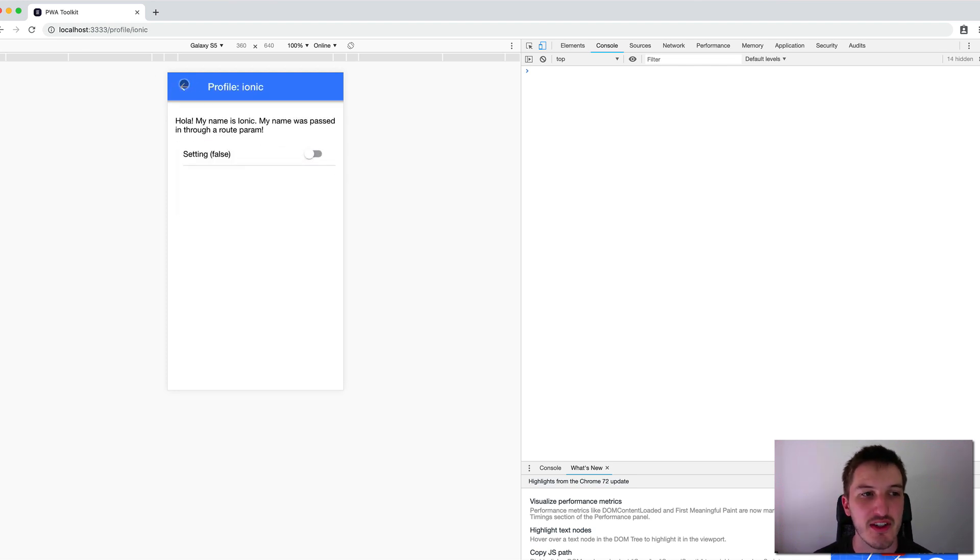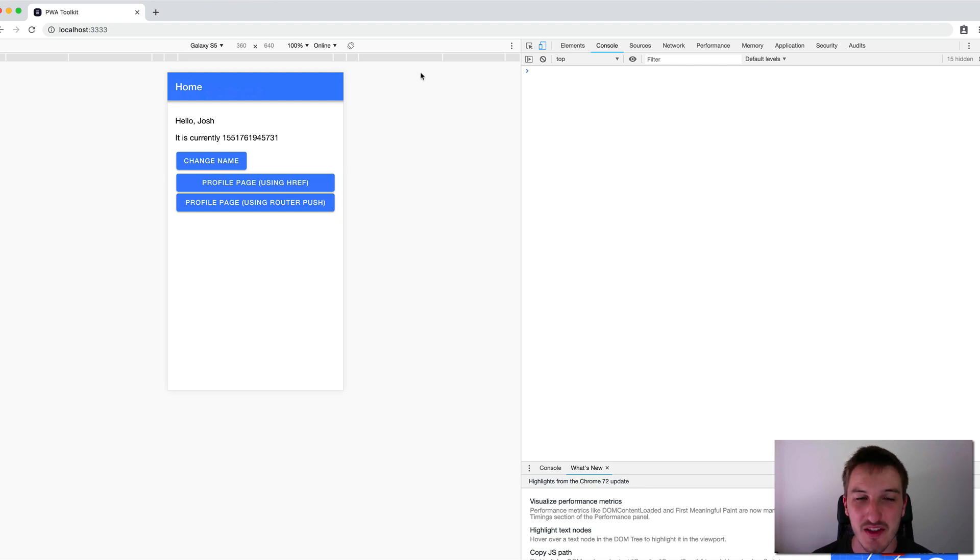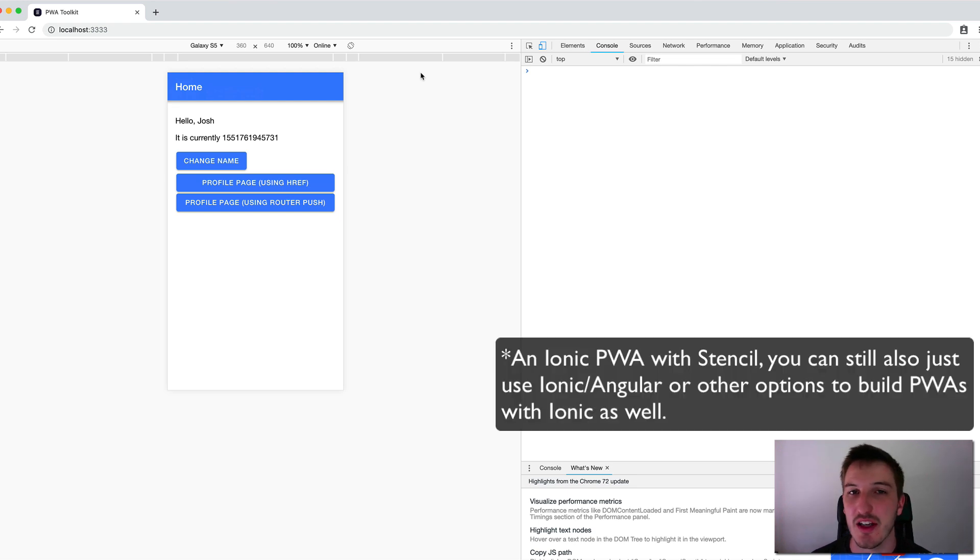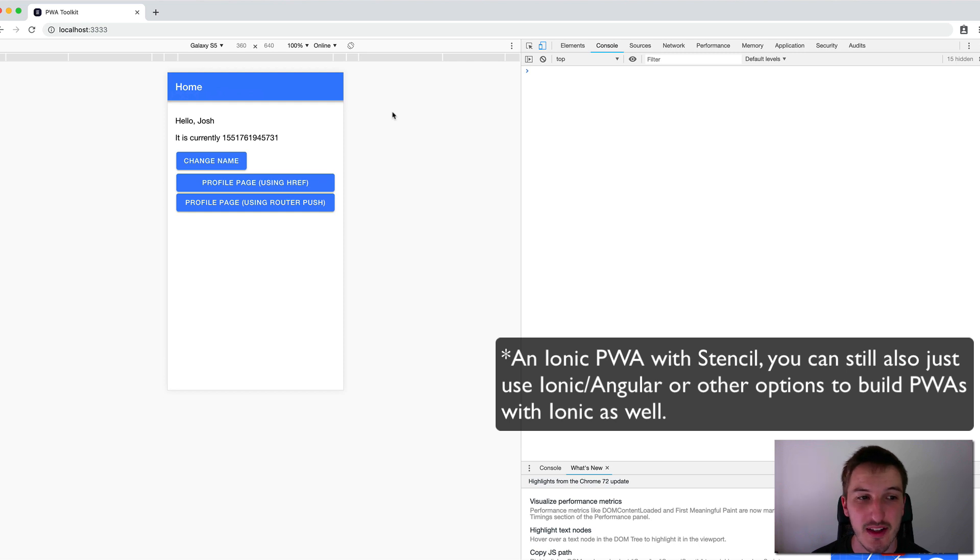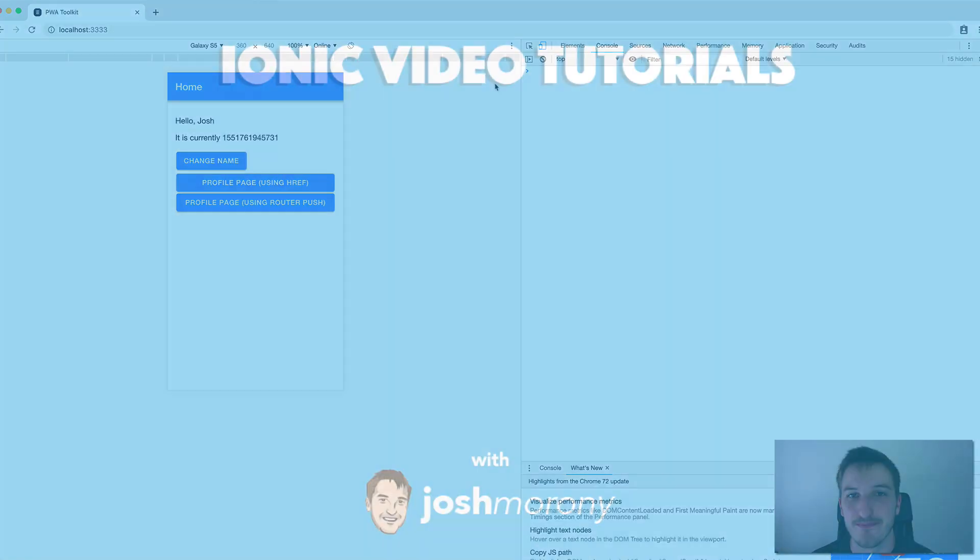Okay, so that was just a quick introduction to navigation in a Stencil application, specifically using the ion router, which you're going to be using if you're building an Ionic PWA, for example. If you enjoyed this video, please, as always, do feel free to leave a like or subscribe, and I will see you in the next video.